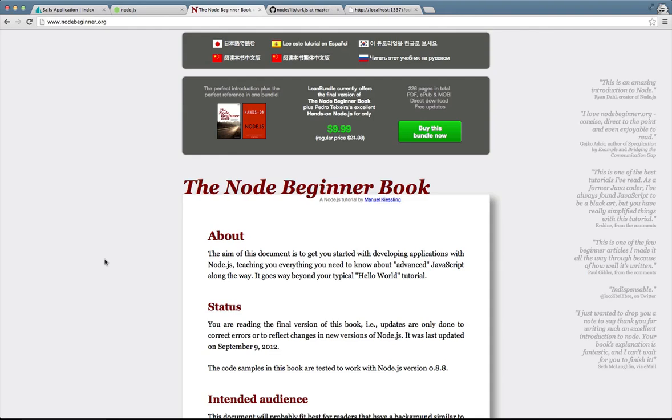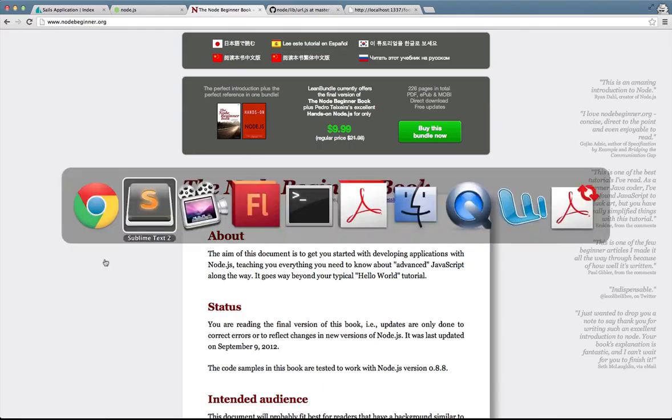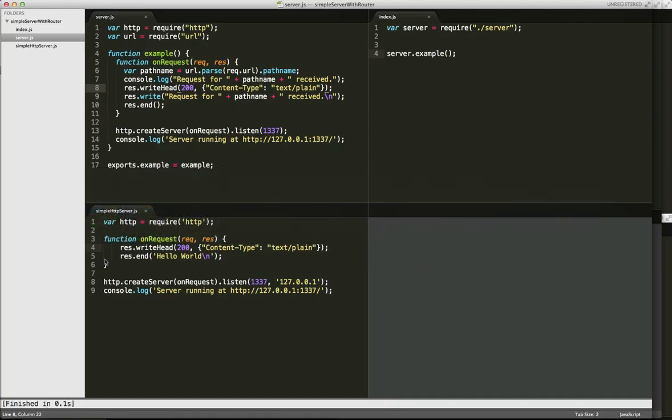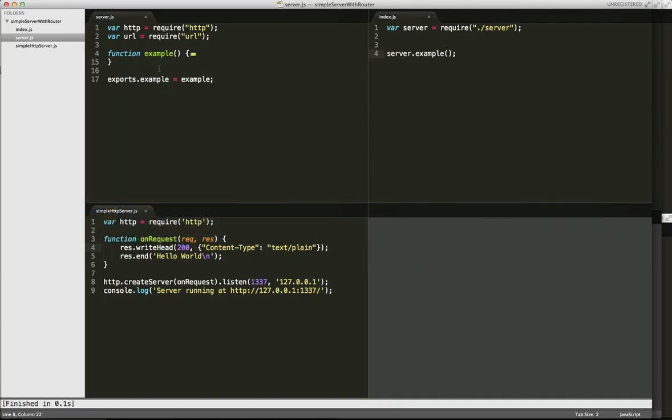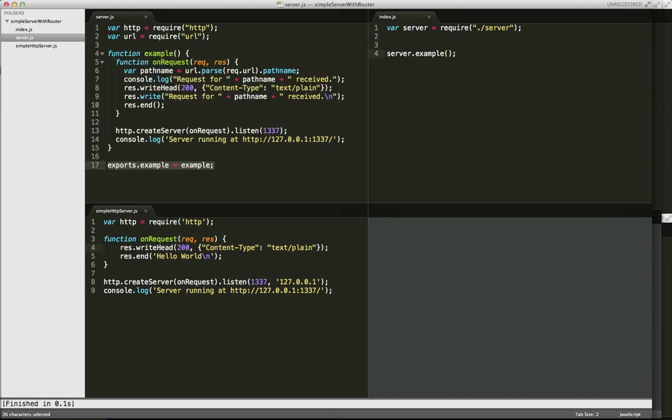Okay, so getting back into the code, we've wrapped some code in a function called example. And then you're going to see this convention over and over again, which is for this server.js file, what do I want to expose globally in this file? And in this case, I want to expose globally the function example within the server.js file.